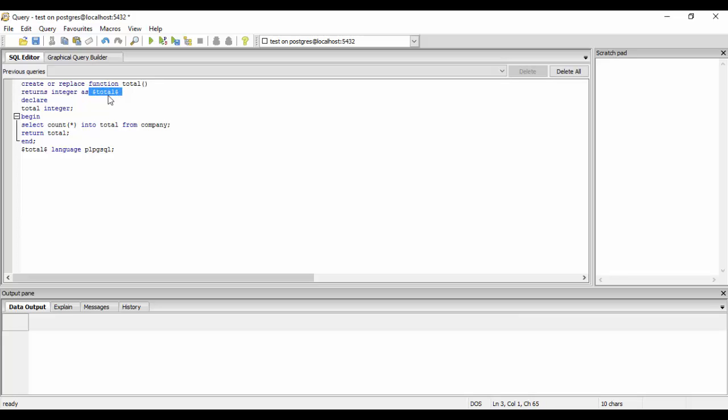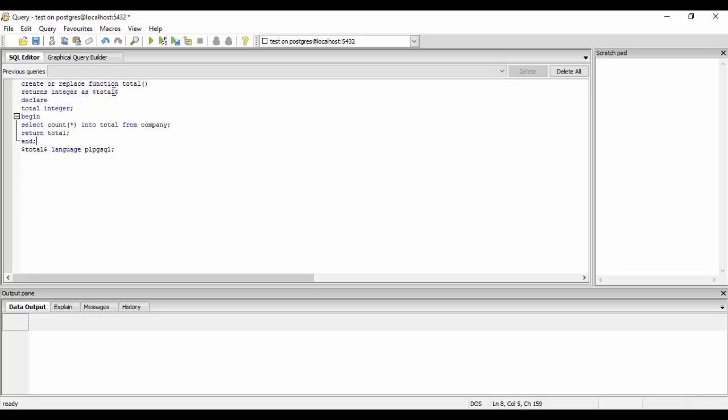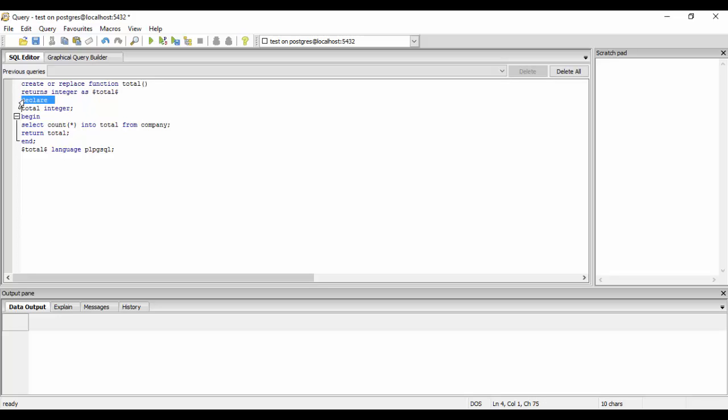So here it is basically the body of the function or the start of a function that is happening from here. So with the declare statement we make all the declarations in our code or in the function. So I have declared a total variable of integer type here. So this is normally declare, then we do begin. So beginning a function is where we write our SQL statements.